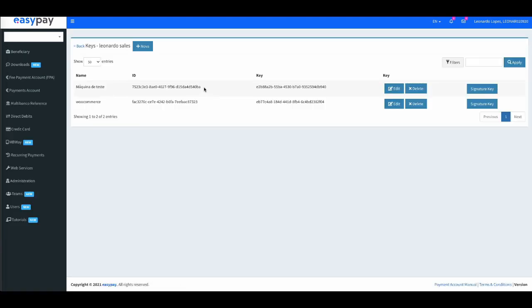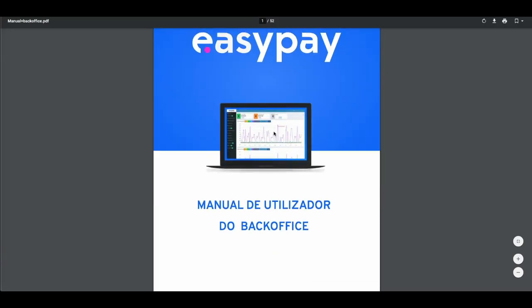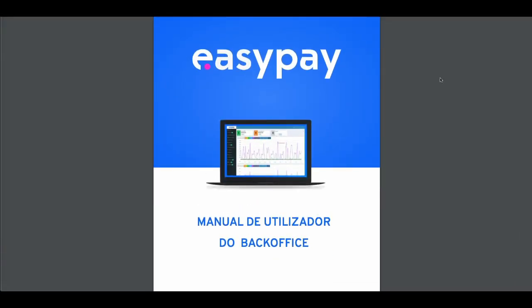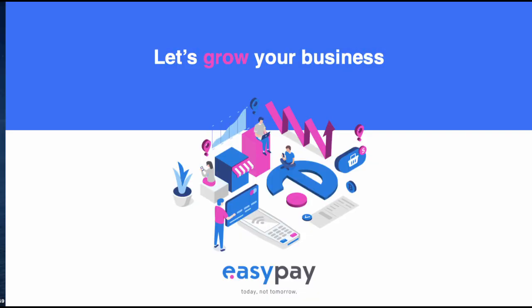If you continue to have any questions about this, you can always access the back office user manual or contact EasyPay. We hope this tutorial was helpful. Thank you.